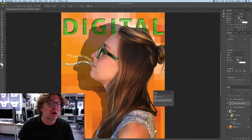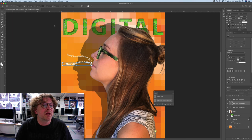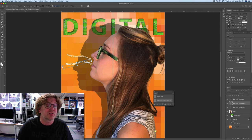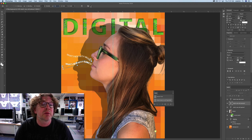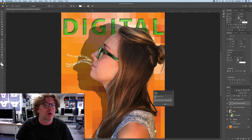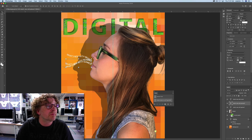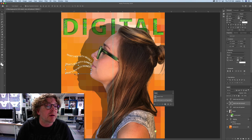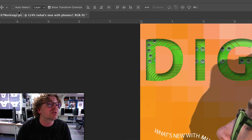Use Command-T to rotate it, but this time rotate it negative 15 degrees. Commit by clicking the check mark. Switch to the move tool and grab 'phones' and move it down here. If you're having trouble grabbing it, make sure that Auto Select is turned off.